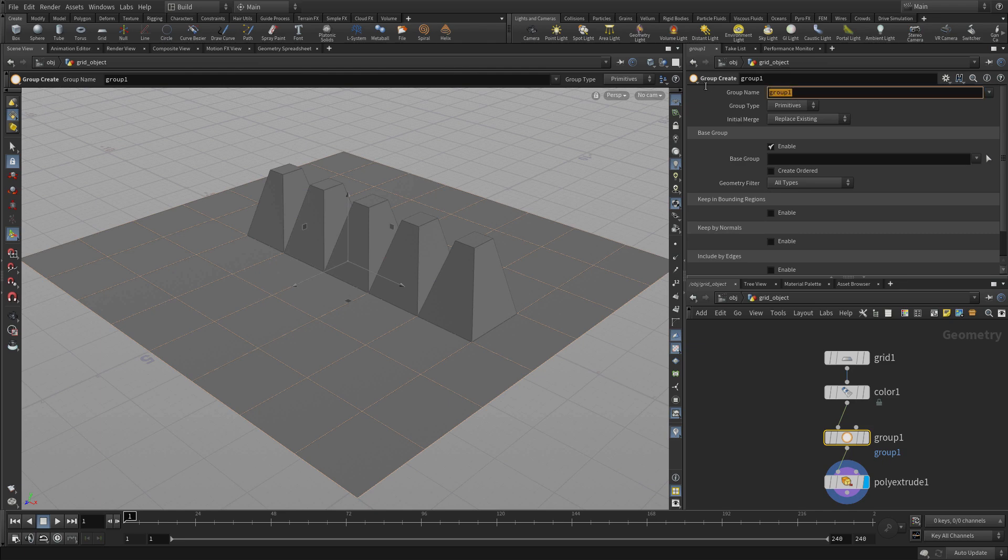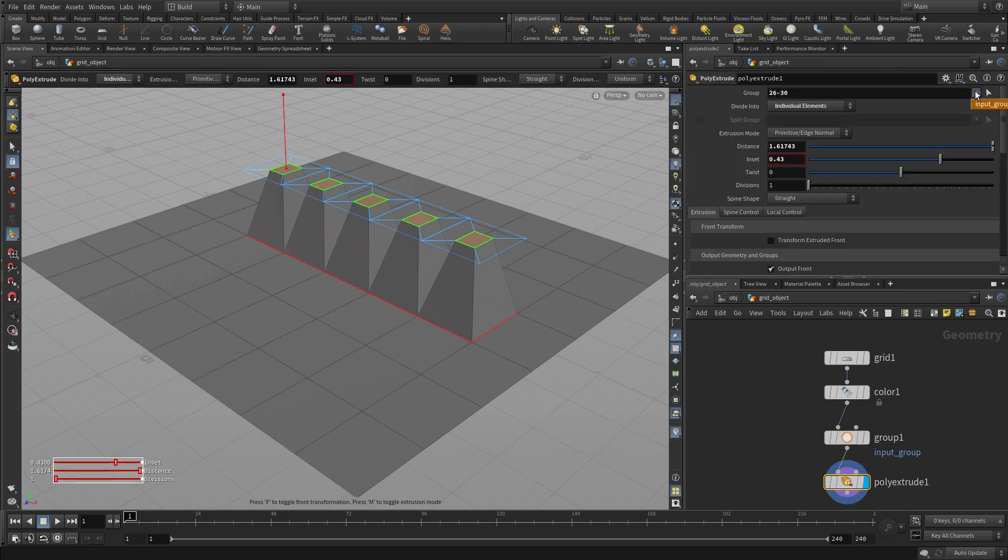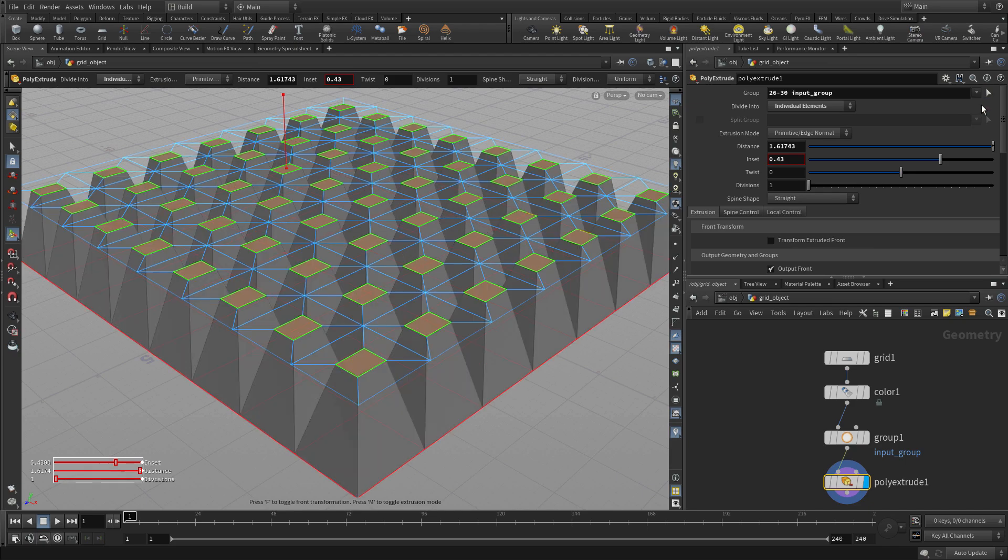So one of the approaches here is to insert a group node in between and we'll call that input_group. Group nodes can do a little bit more than just the group field here.